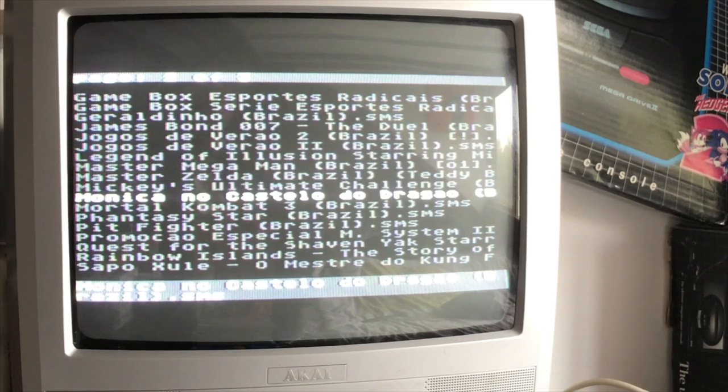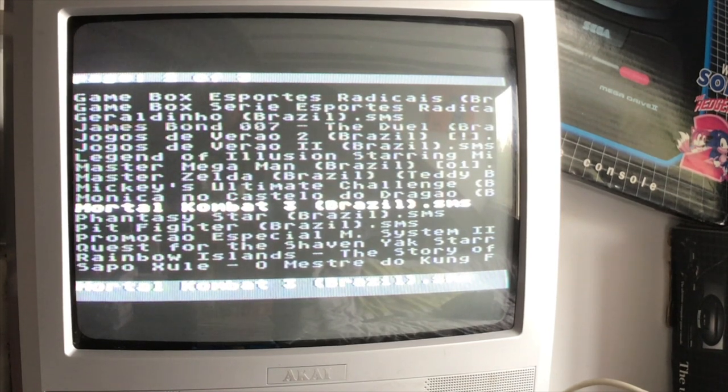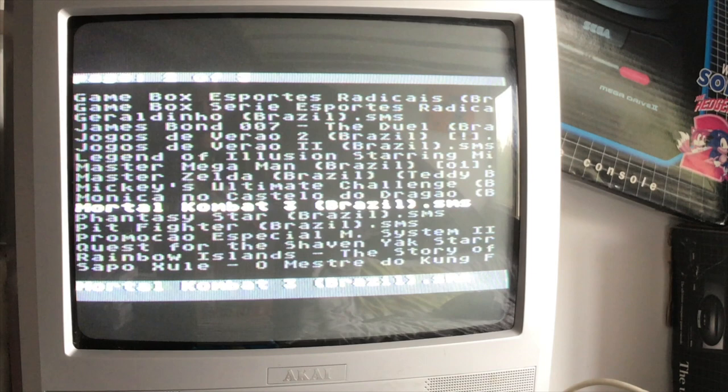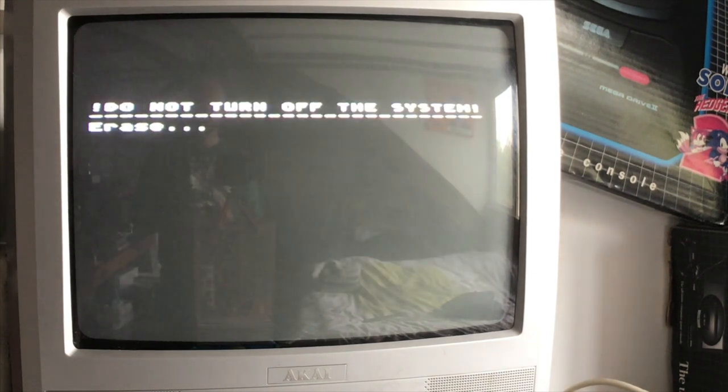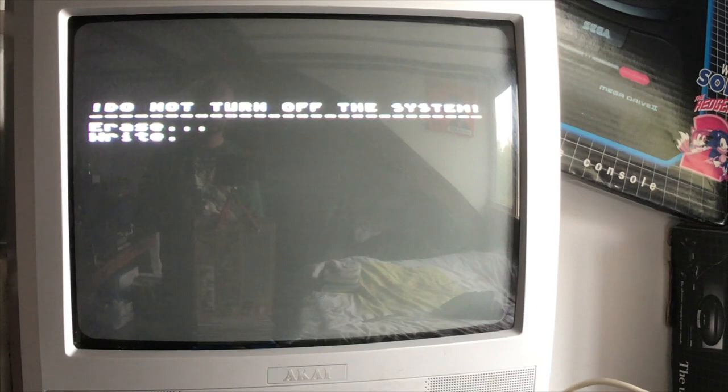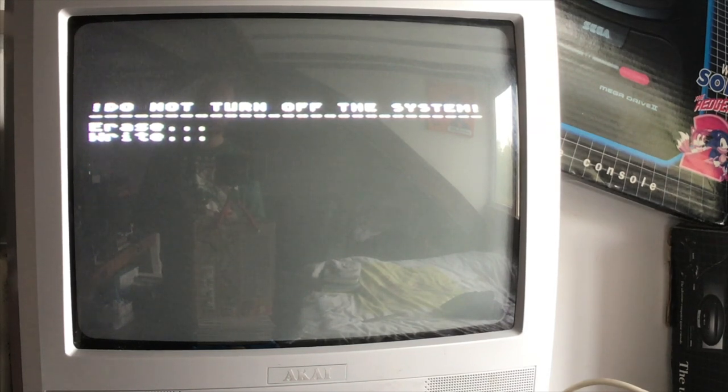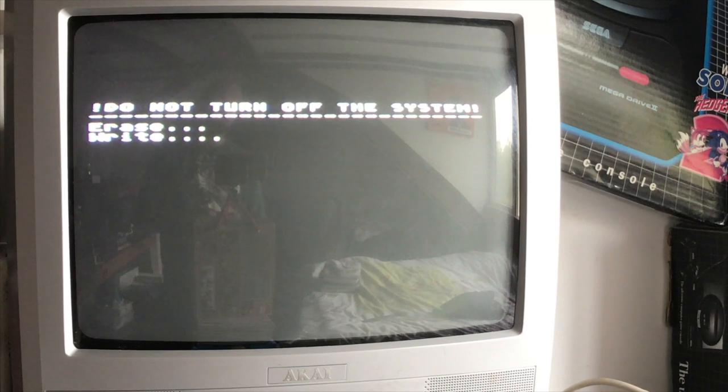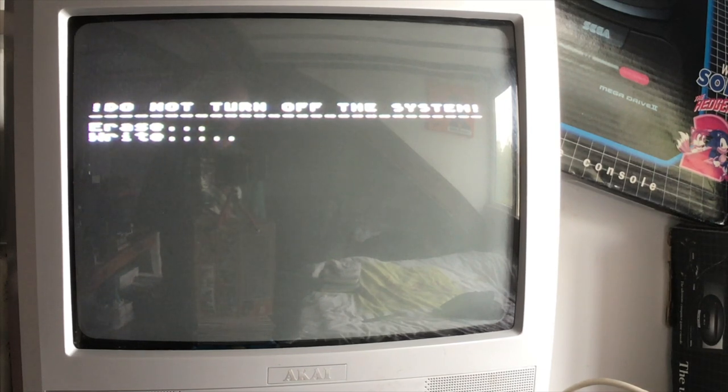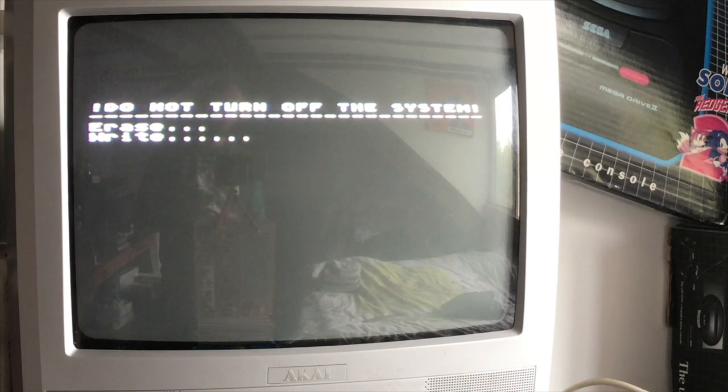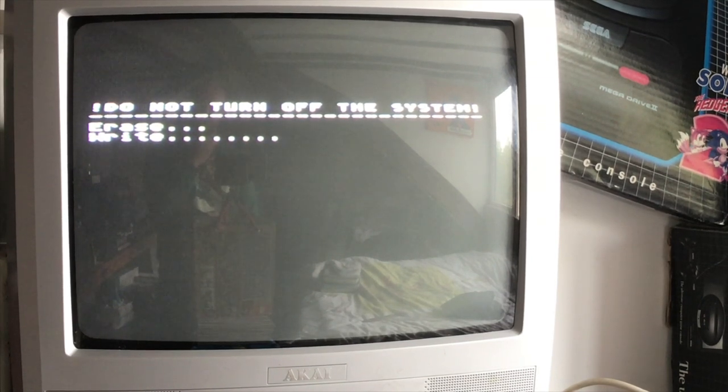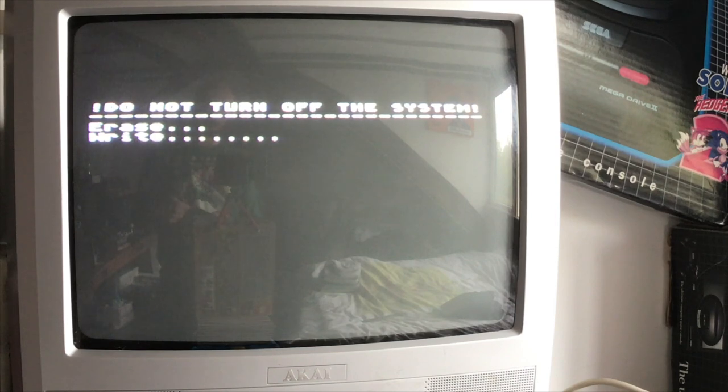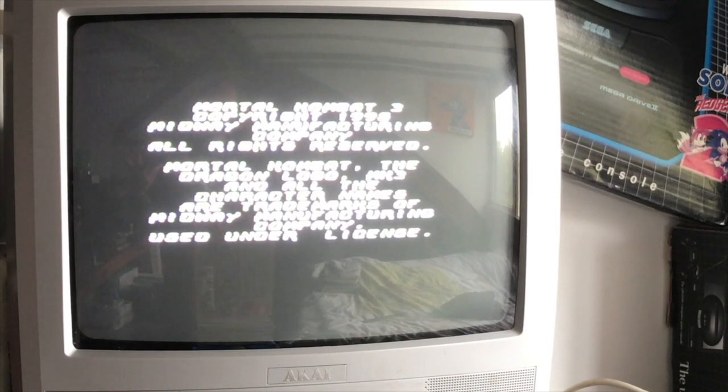Oh no, I believe that is a Game Gear exclusive, sorry for that. Let's see if it's on here, maybe it's an exclusive for the Master System also. Mortal Kombat 3, load and start, do not turn off the system or erase. Ooh that sounds exciting. This is not one of the fastest carts as you can see, and it takes its time here.